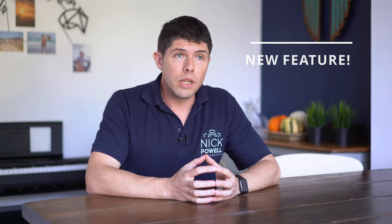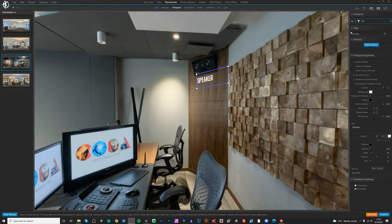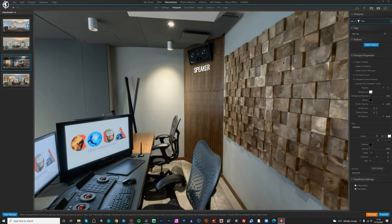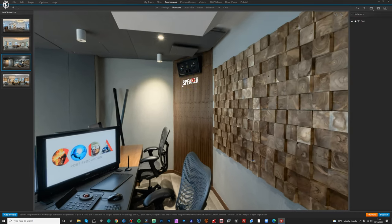A recently introduced new feature is the ability to lock hotspots, which is absolutely amazing. Previously when editing hotspots, if you wanted to adjust the size of something overlaying another hotspot, you might accidentally drag the wrong one out of place and have to reposition it. With hotspot locking, you just click the padlock button and that hotspot is locked into the tour so you can't accidentally move it — a really handy feature that makes editing much quicker and easier.